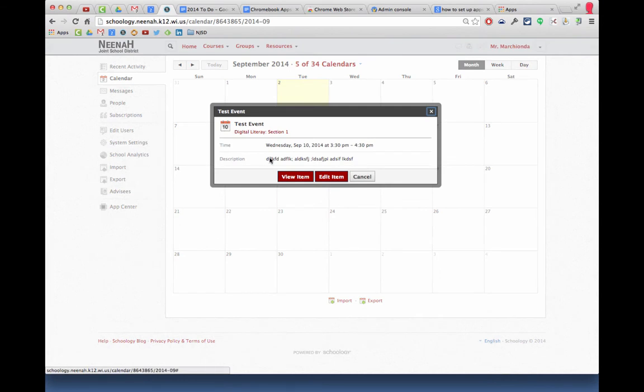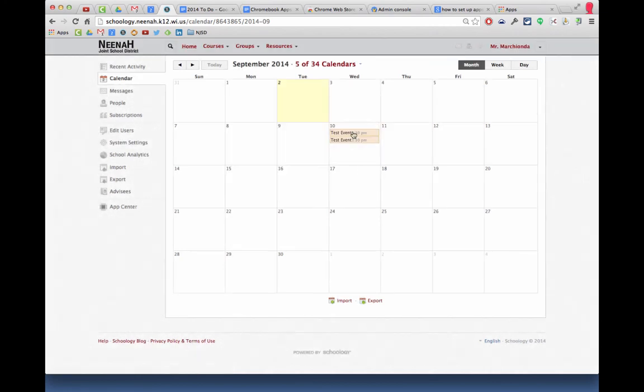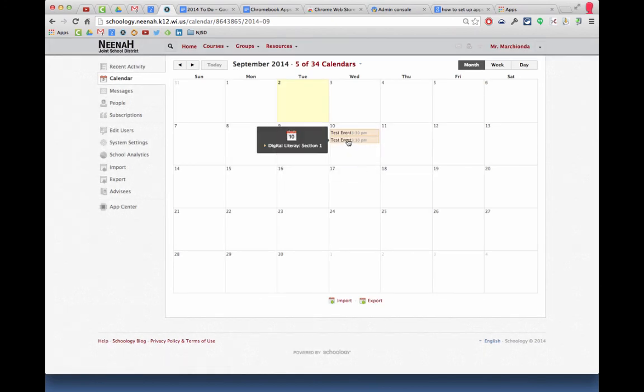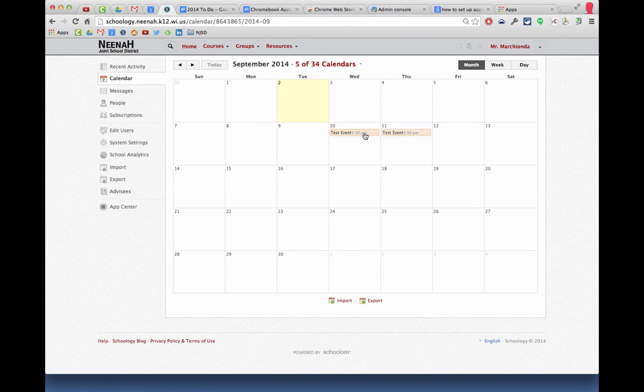If I select them you can see it's the exact stuff that I put in. You can see this one is for Digital Literacy and the top one is for Mr. Mashanda's Test Section One. If you want to change things, you can also slide them over. That's really nice rather than going in and text editing.